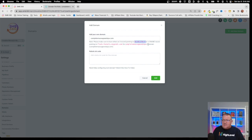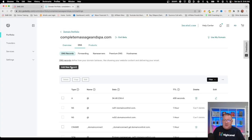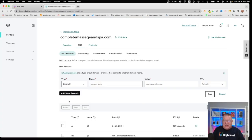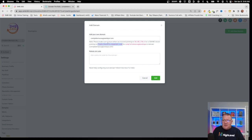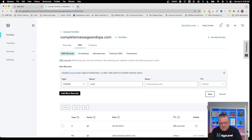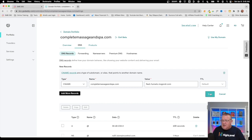Now we need to come over here and it says we need to create a CNAME record pointing to this address. So we copy that address, come back to GoDaddy, and create another record. From the options, we choose CNAME. The name for this is given in the instructions — we're creating it for 'completemassageandspa' domain. Then for the value, we paste in the domain address provided and click Save.